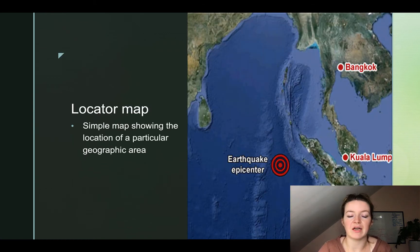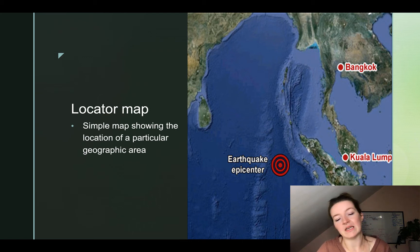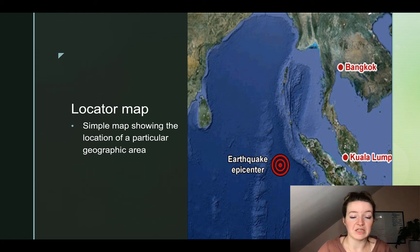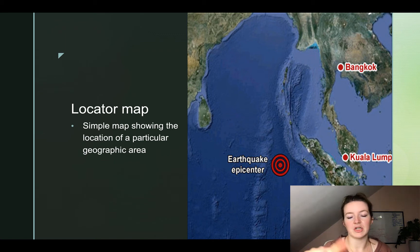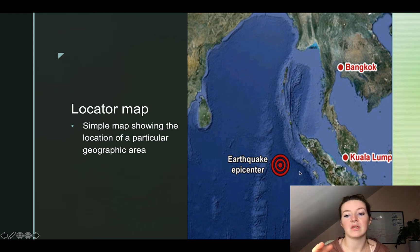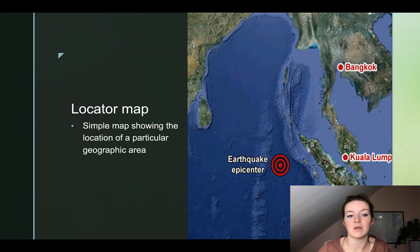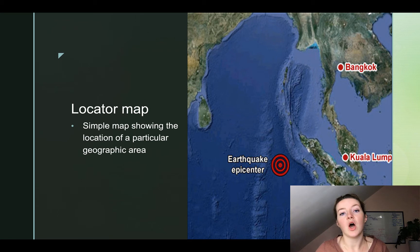The first type of map we're going to look at is called a locator map. A locator map is typically a pretty simple map that shows the location of a particular geographical area within a larger image. For example, I could just show you an earthquake epicenter with no land around it and technically be showing you an accurate map, but you wouldn't know where it is. Instead, showing the larger geographic area gives you a better understanding of the location.